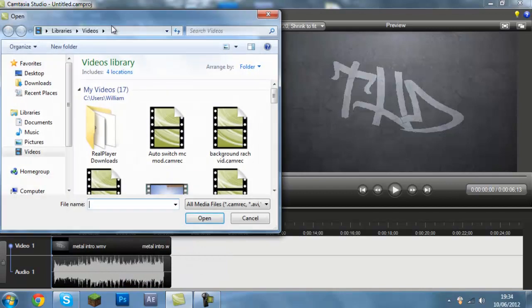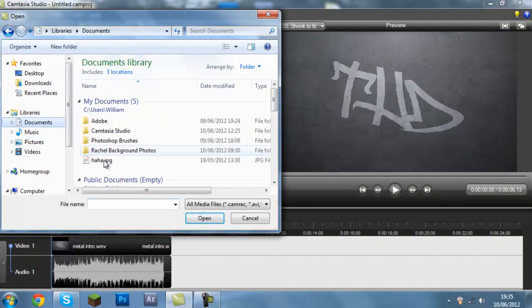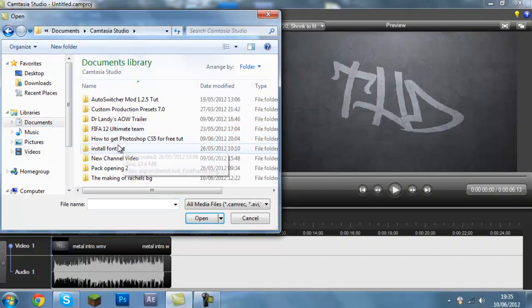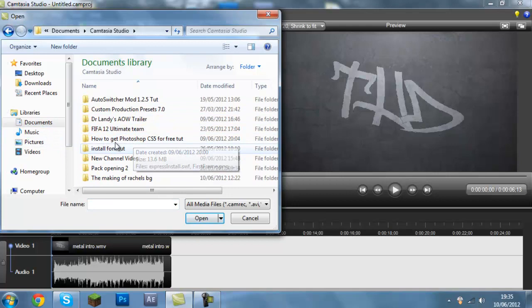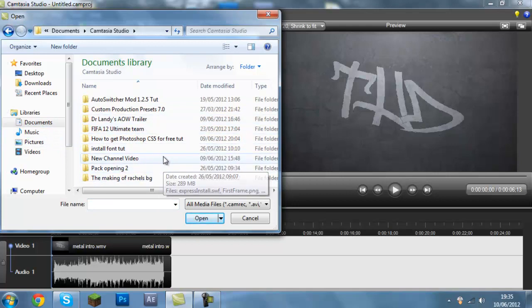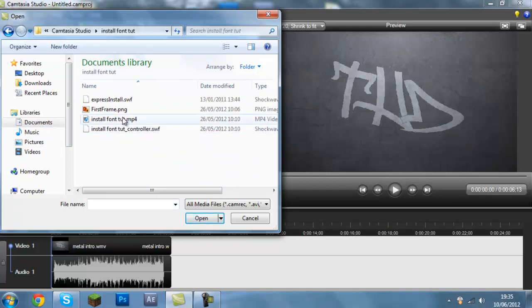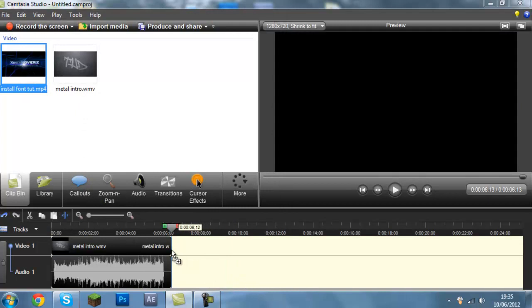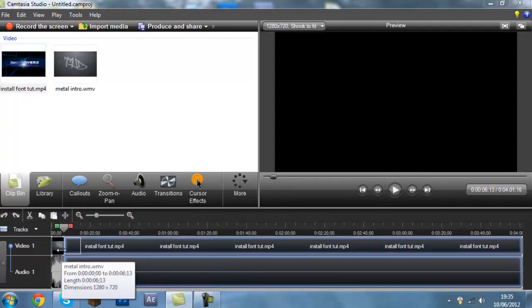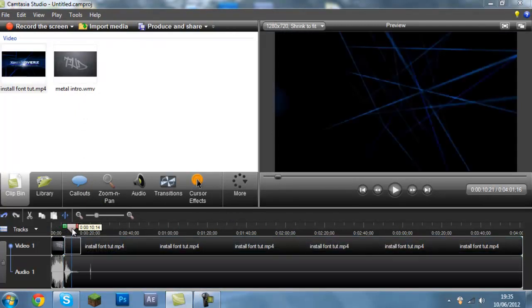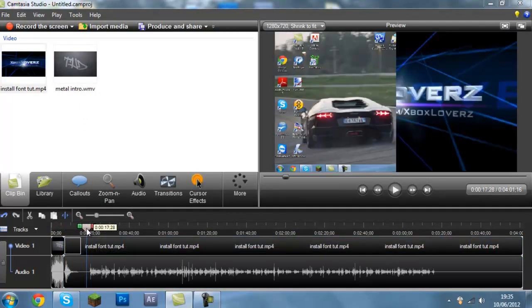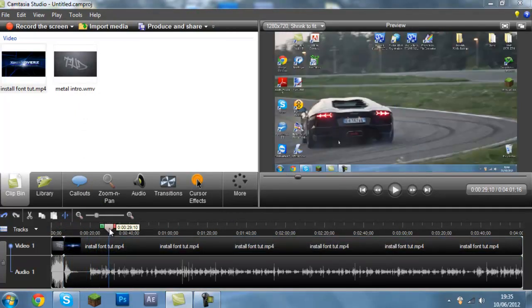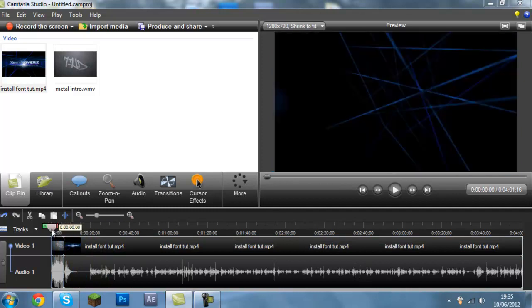Now what you want to do is import the video that you want to speed up. I'm going to import this How to Install Fonts video. This is an old video, I might re-upload it. It has my old intro on it because this is the finished video, but just ignore it.